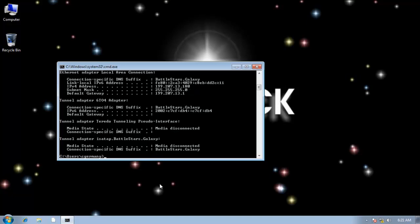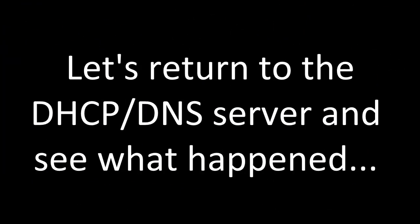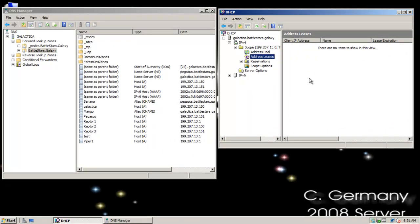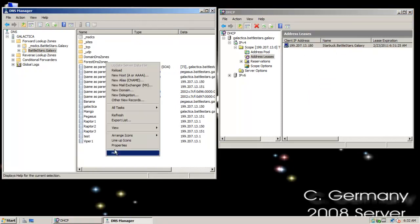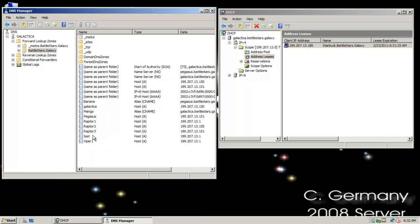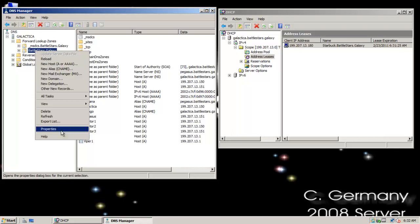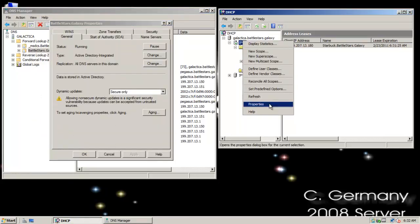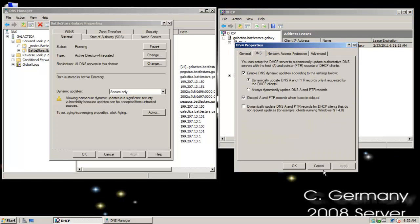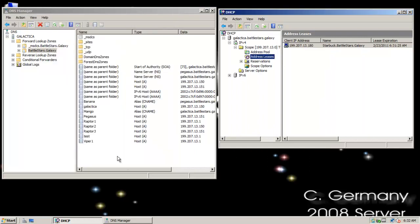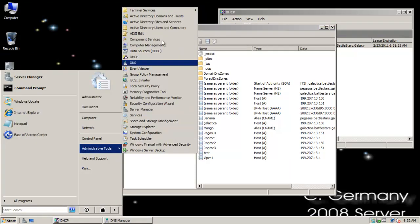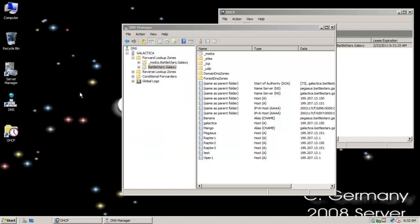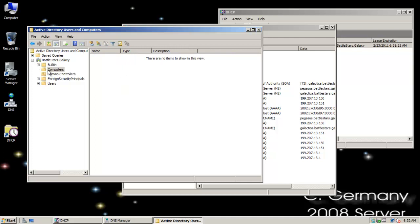Now let's return to the DHCP/DNS server and see what happened. I renewed my lease — let me refresh. You can see I leased the IP from the DHCP server, there's my FQDN. But if I come over here and click refresh on DNS, notice there's no A record — no Starbuck there. The reason is because I'm doing secure only. So the way to get my client to dynamically update its A record with secure dynamic update enabled is I have to join it to the domain, which means I have to have a computer account in Active Directory Users and Computers. If I go there now, notice there's no computer account for Starbuck.